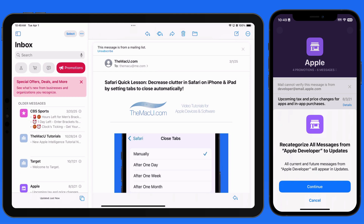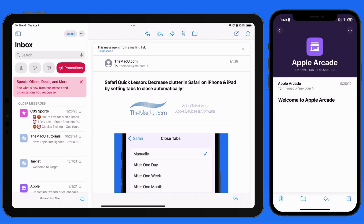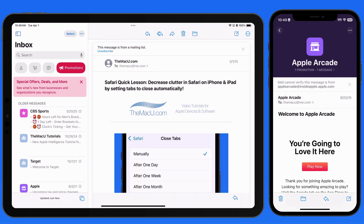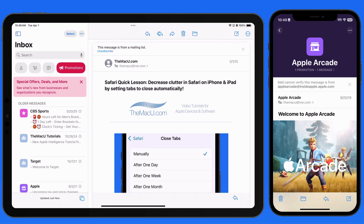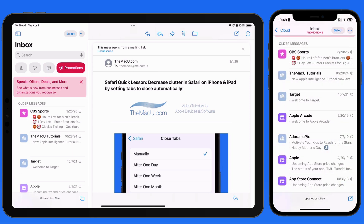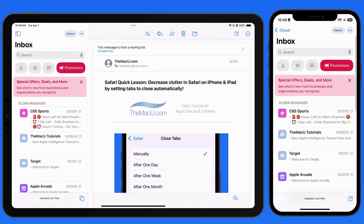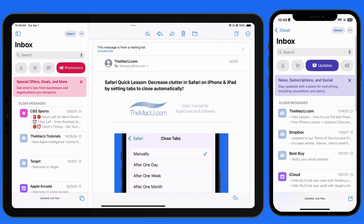Going forward, any emails from that address will arrive in the Updates category. They can still appear in the Primary list as well if there is time-sensitive information within the email.